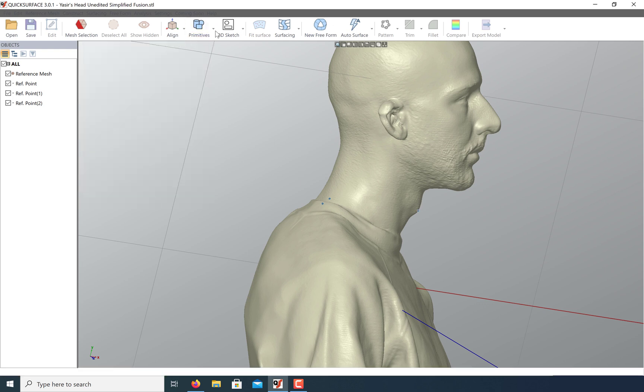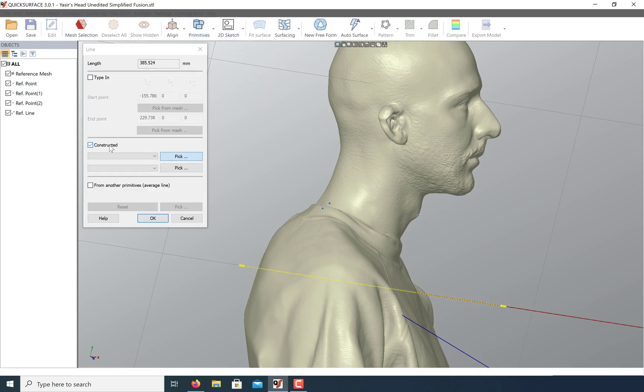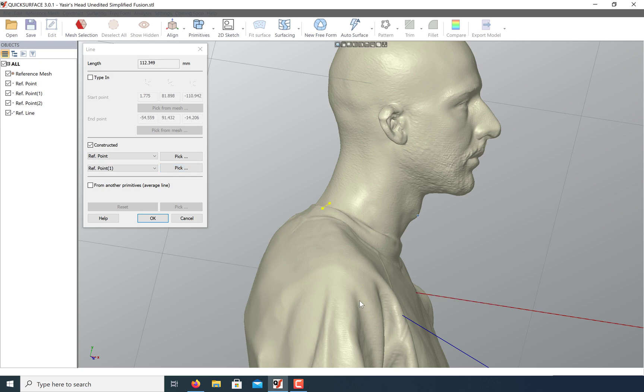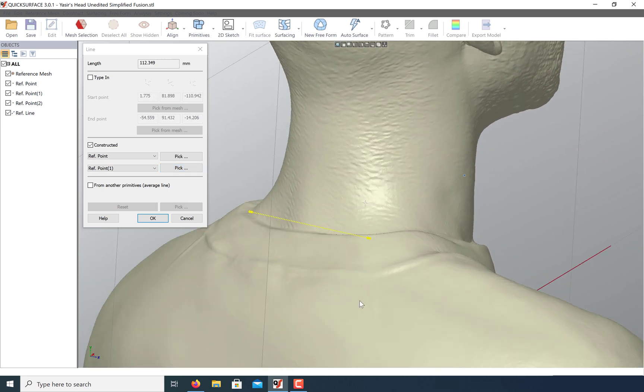Once we have our points created, let's use them to create some reference lines. Use the constructed option and choose two of the points. You can see now we have a line connecting these two points.